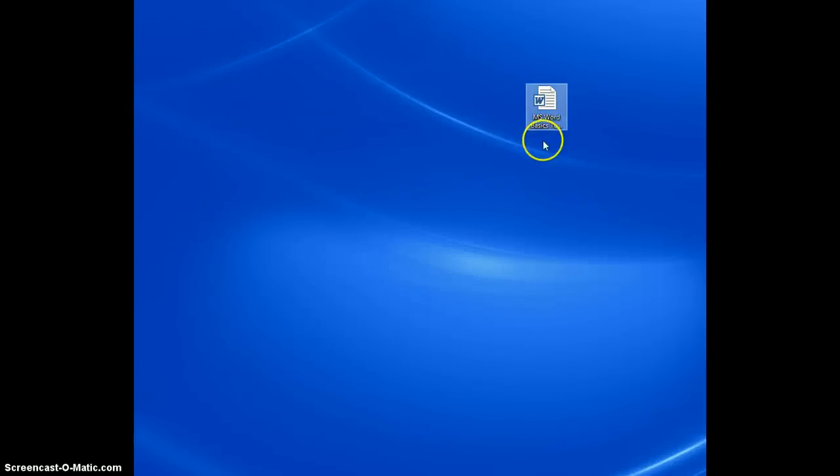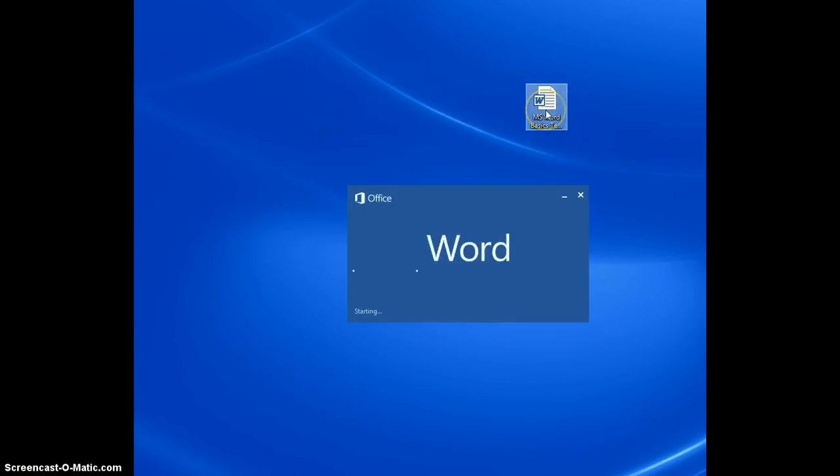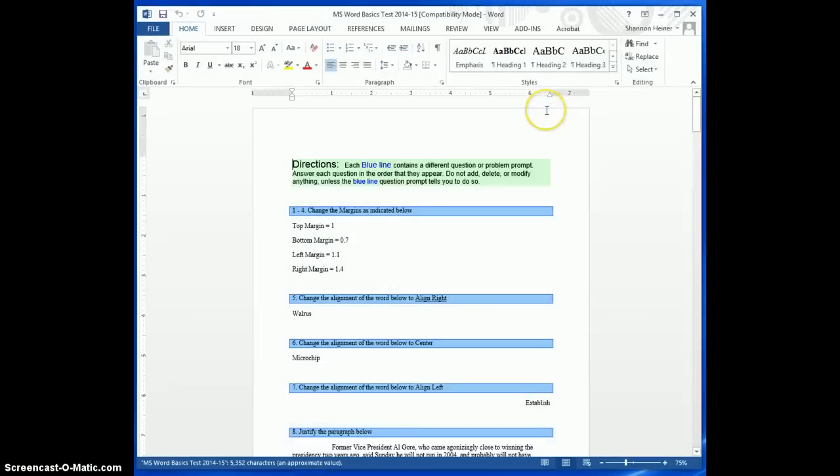Okay, I'm going to show you the Microsoft Word Basics test for the 2013 Microsoft Word. I'm just going to go ahead and find it on my desktop there. I'm going to open it up, and it's going to start Word.